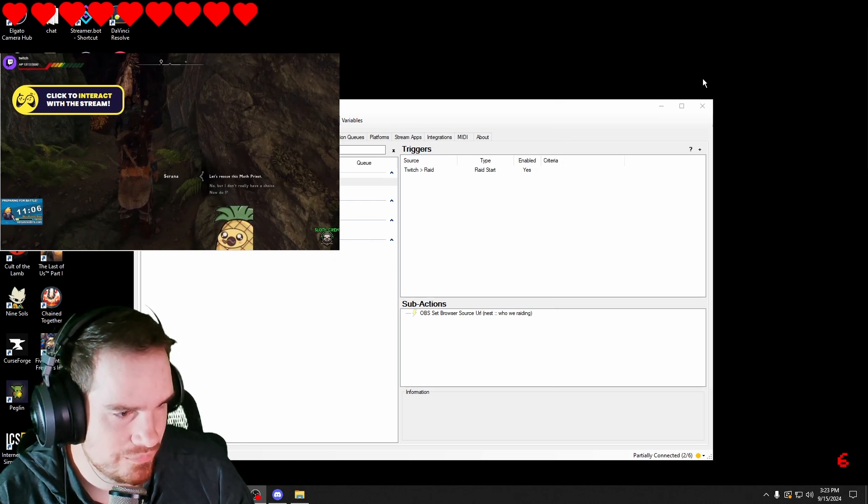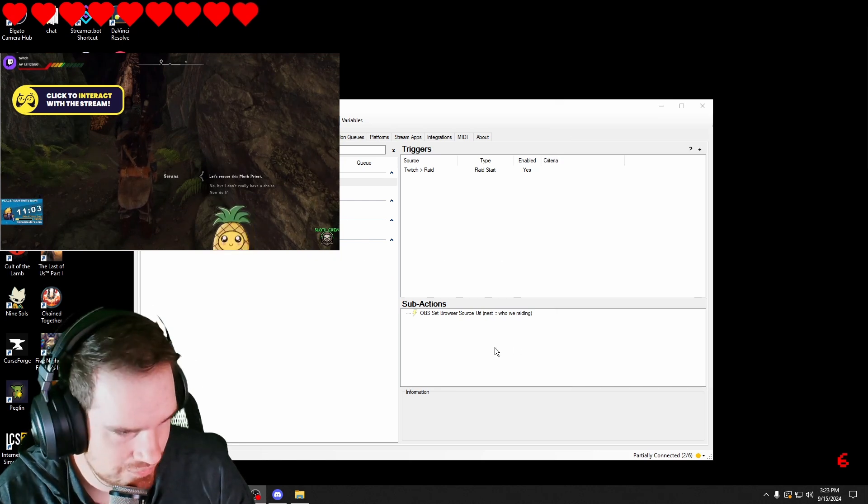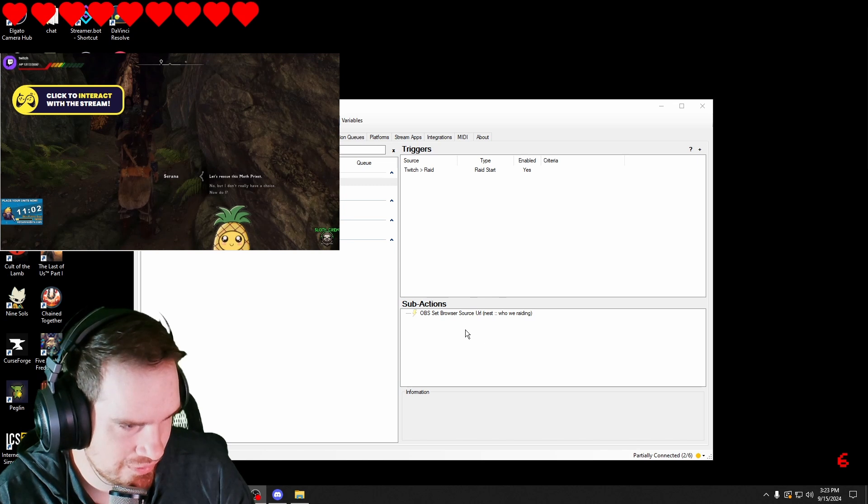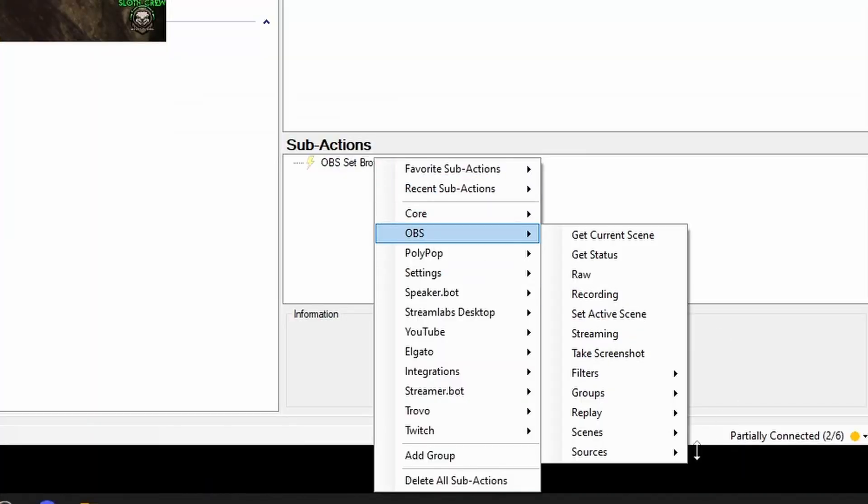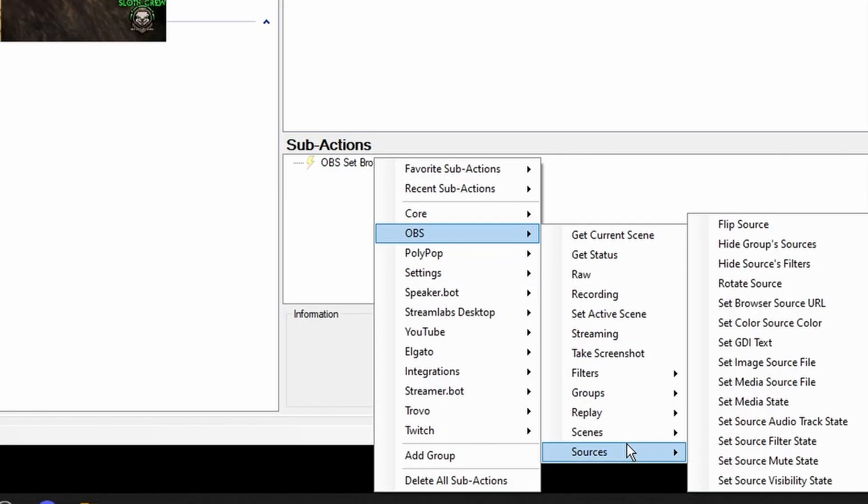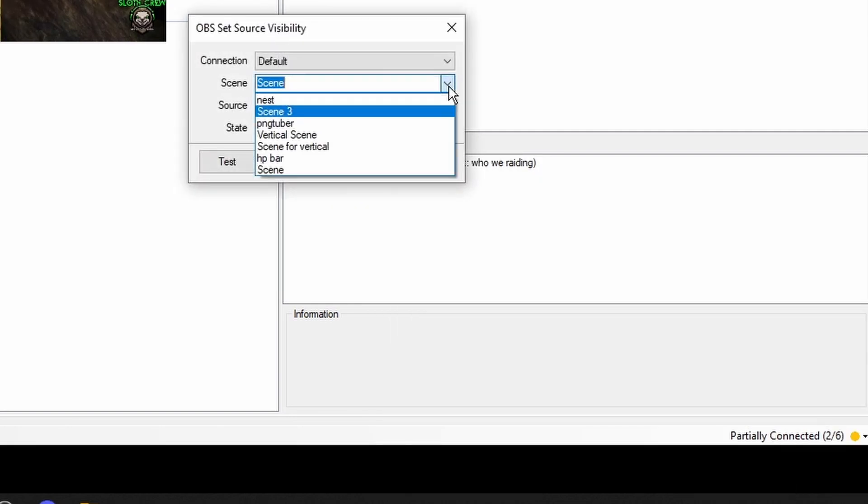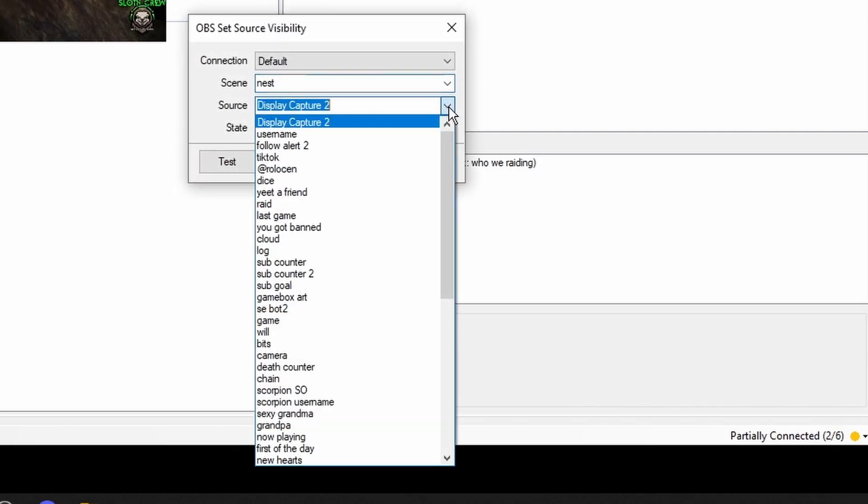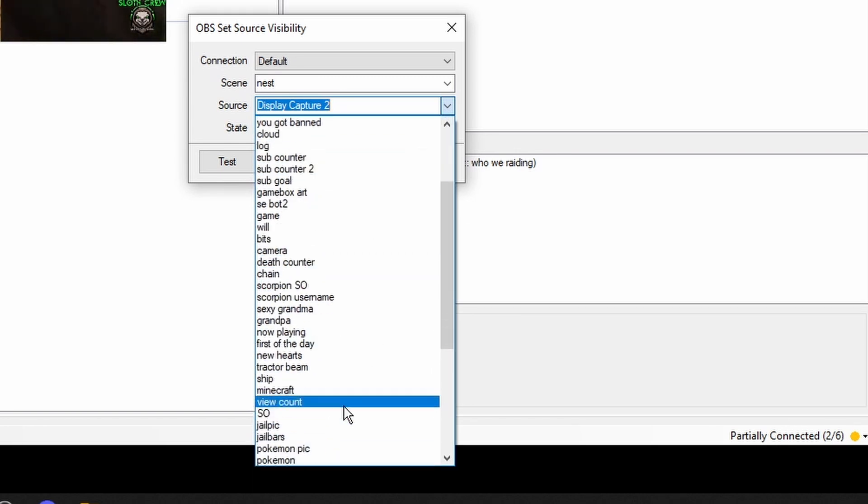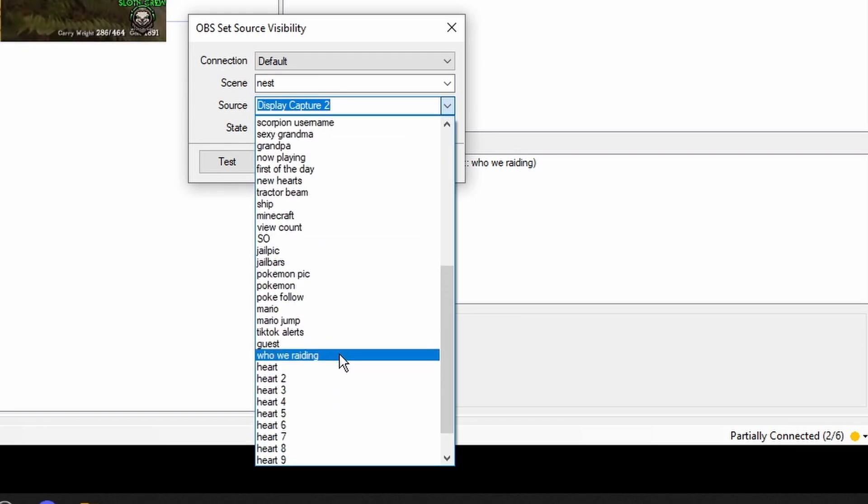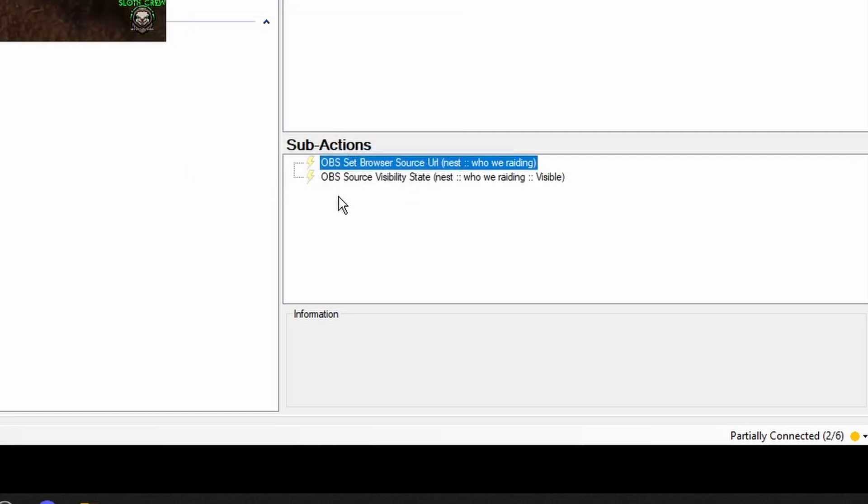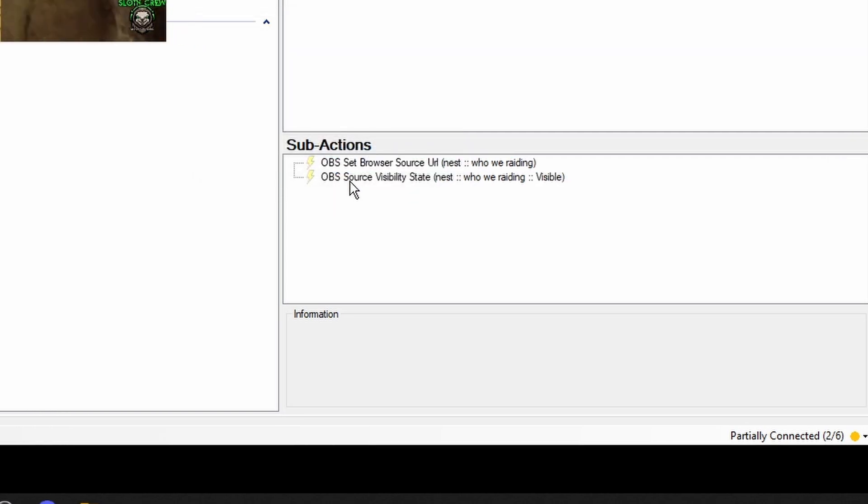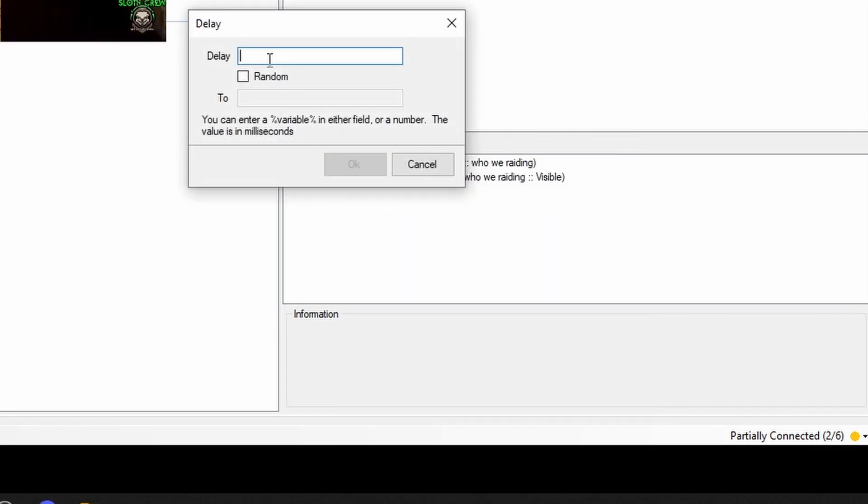Now we don't want that to just show up forever. So what we're going to do is we're going to go into OBS. We're going to source. We're going to go into source visibility state. Mine's under nest. And then we're going to hit visible. The next thing that we're going to do is we're going to get a delay.